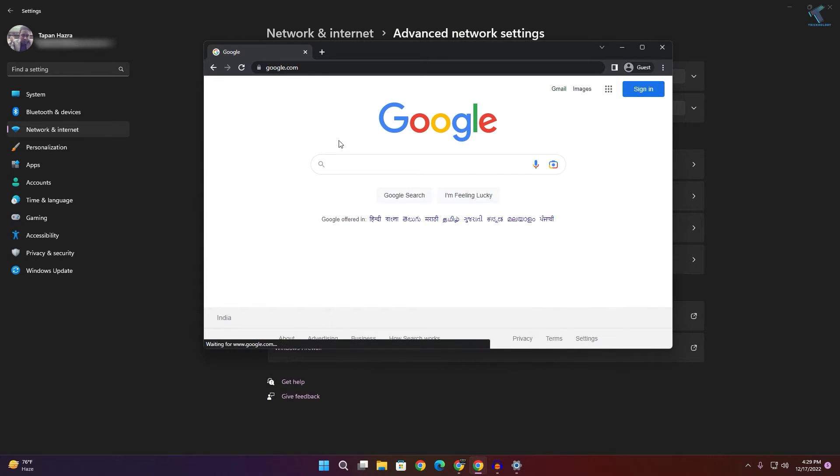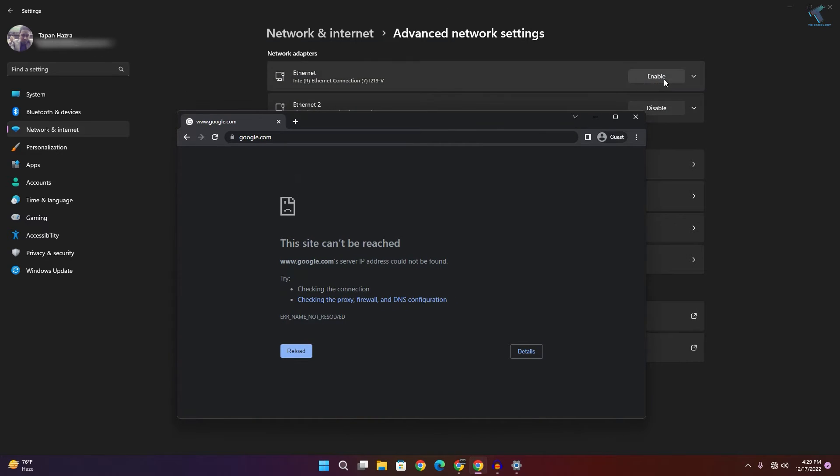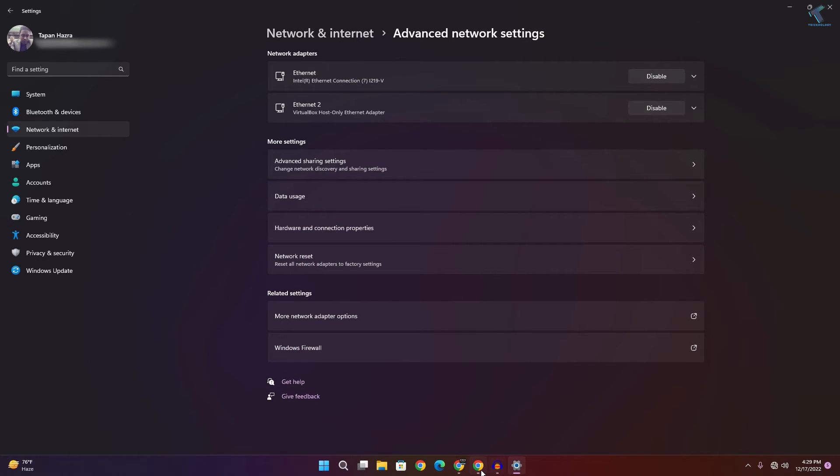Now I will open my browser and try to reload this page. As you can see, it's not working. Now I will enable this connection.